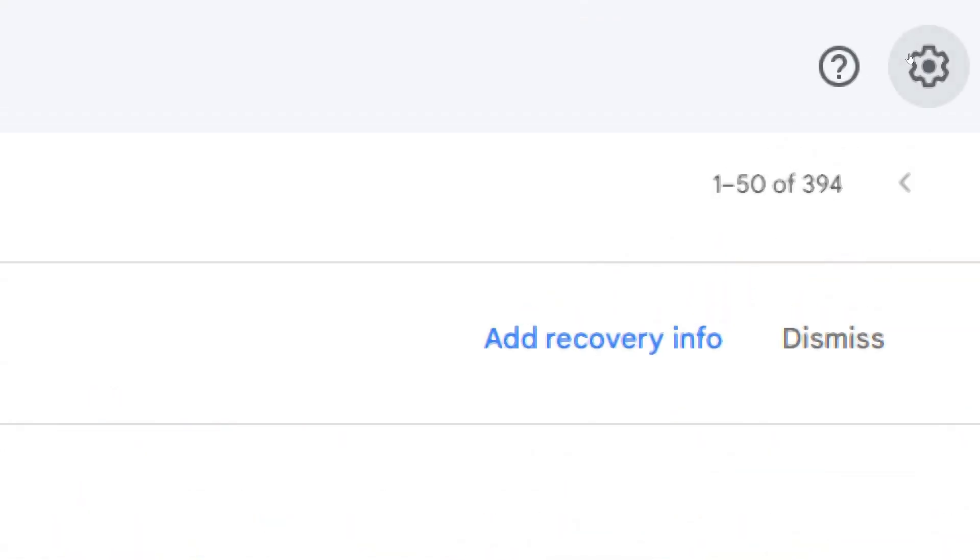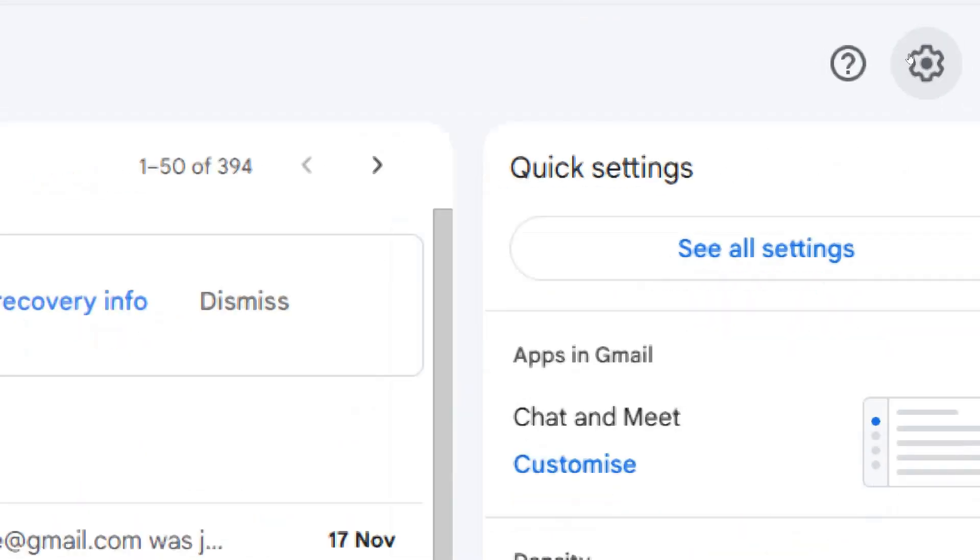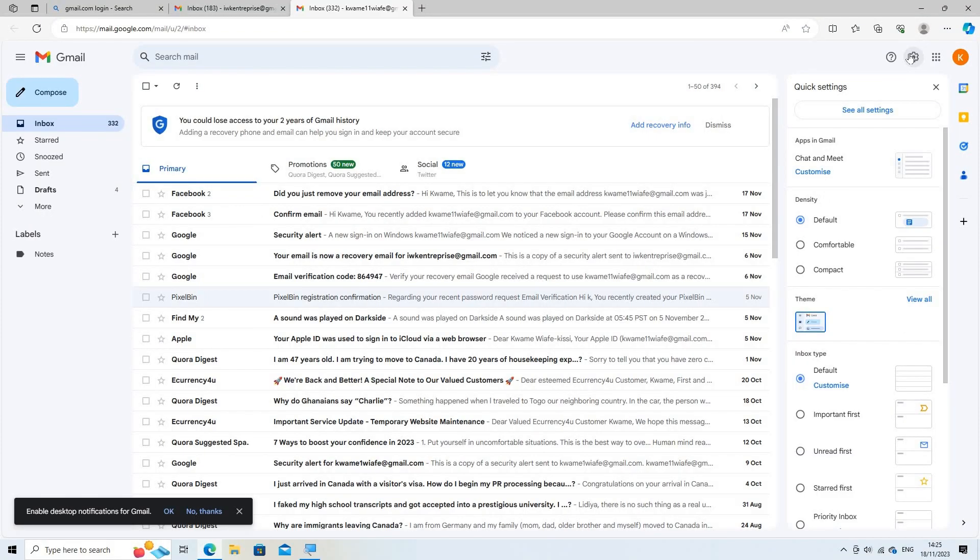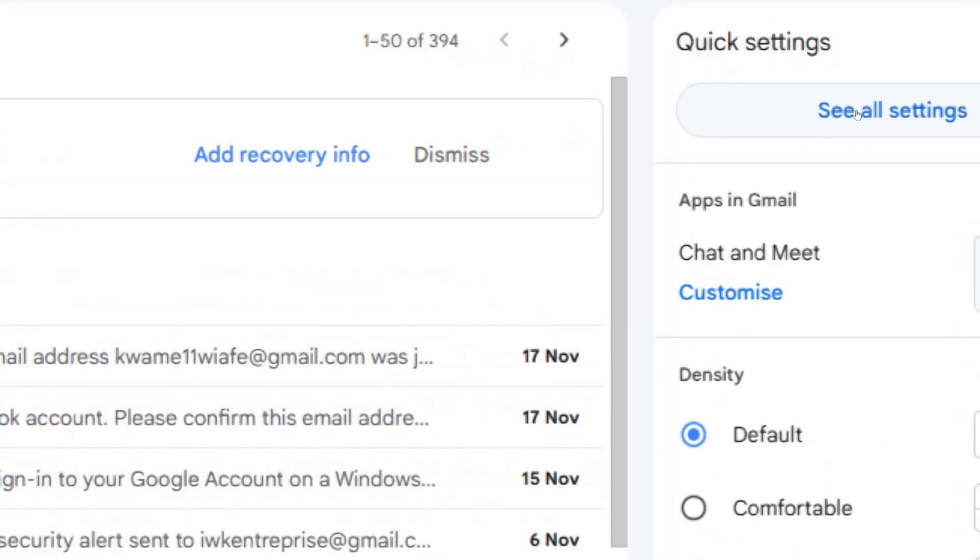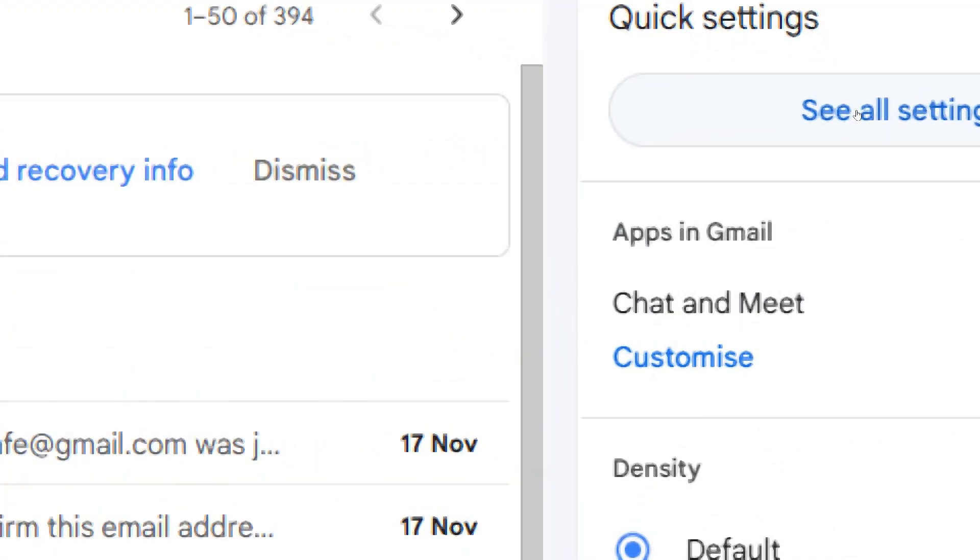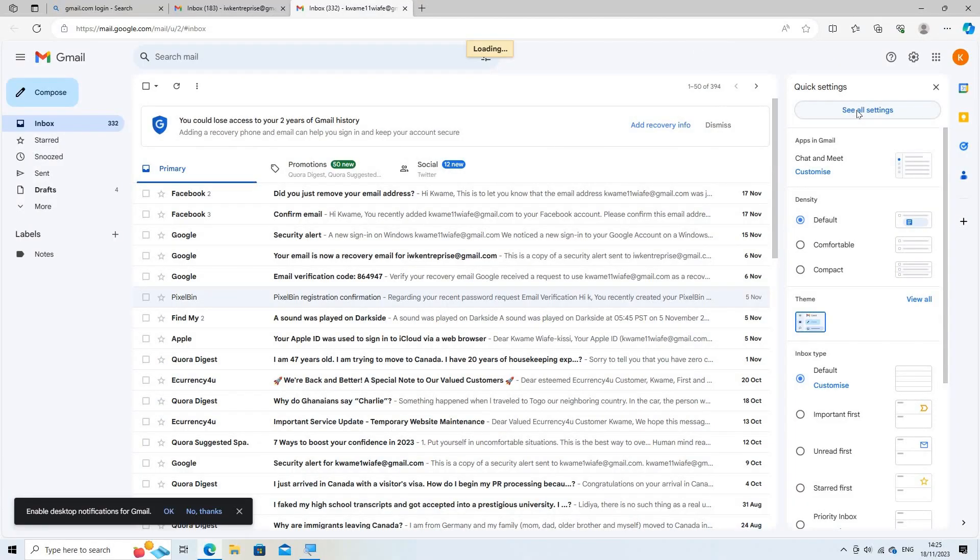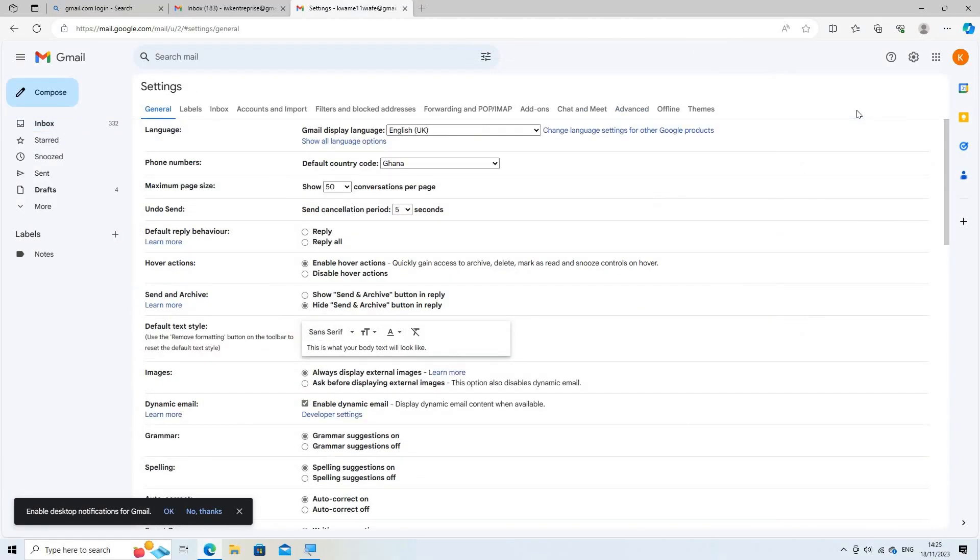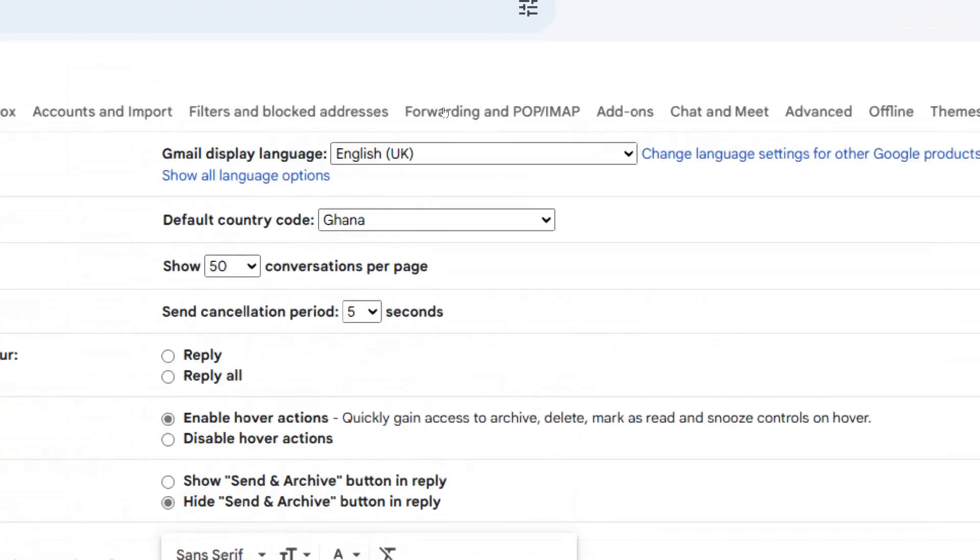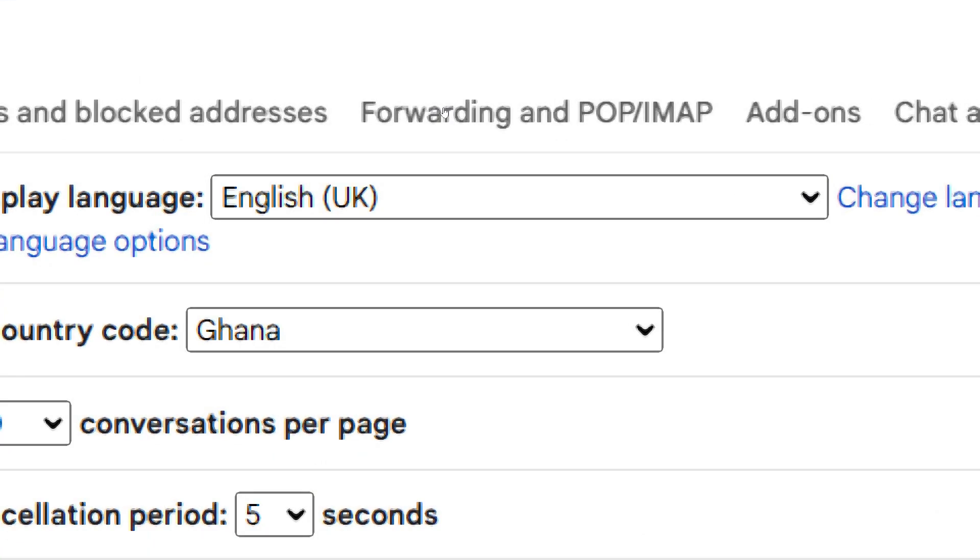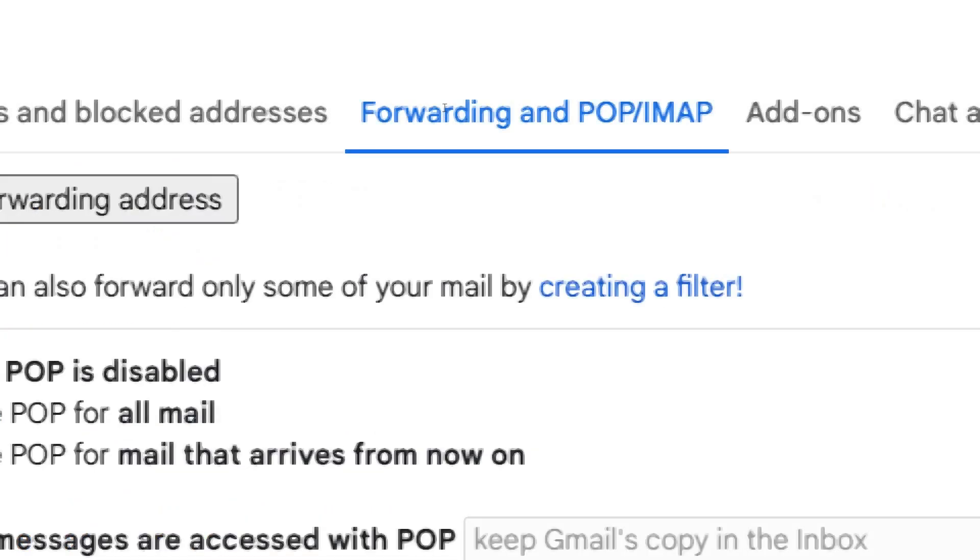Go to settings. Click on the gear icon in the upper right corner and select see all settings. In the settings menu, navigate to the forwarding and POP/IMAP tab.